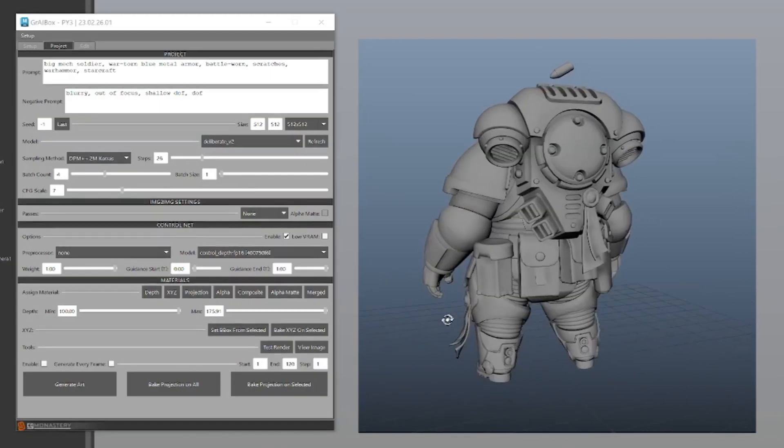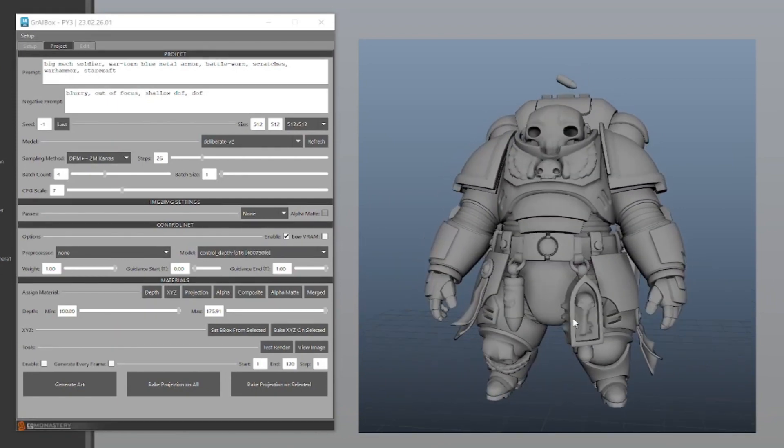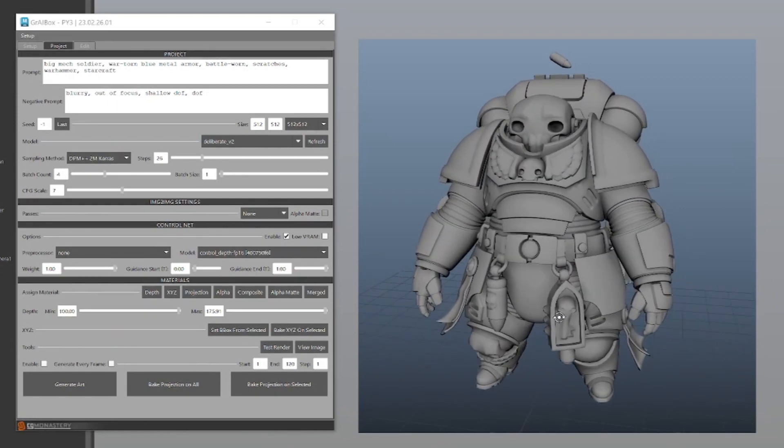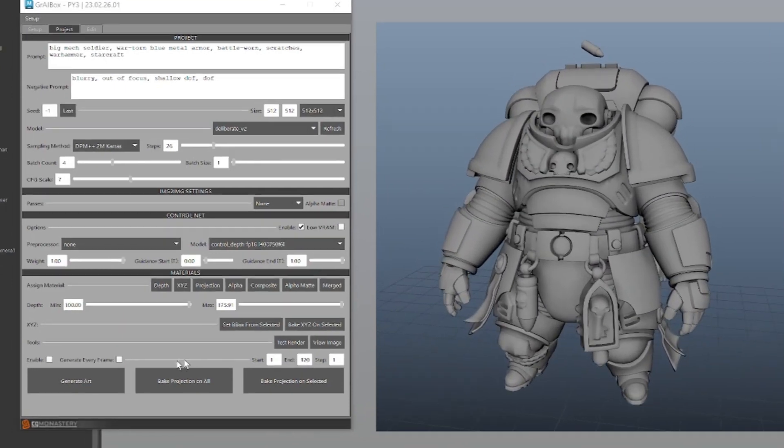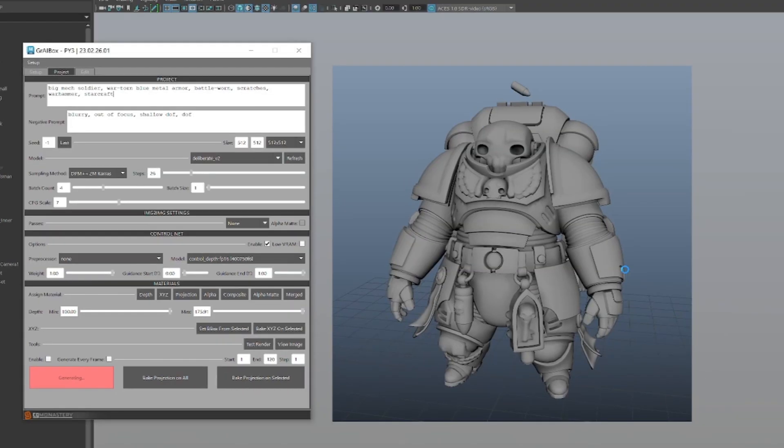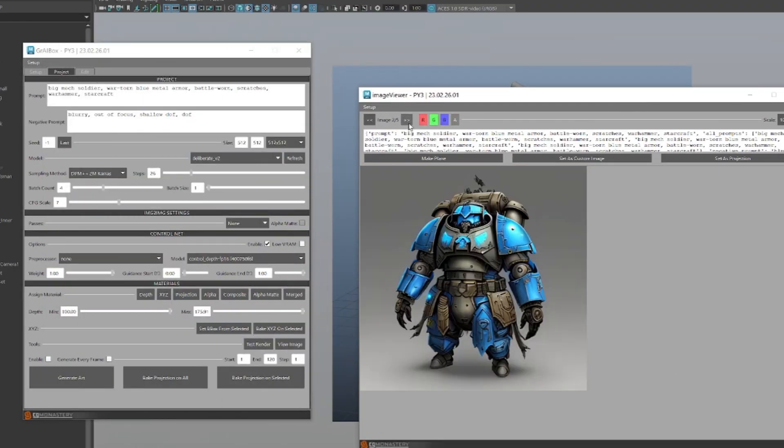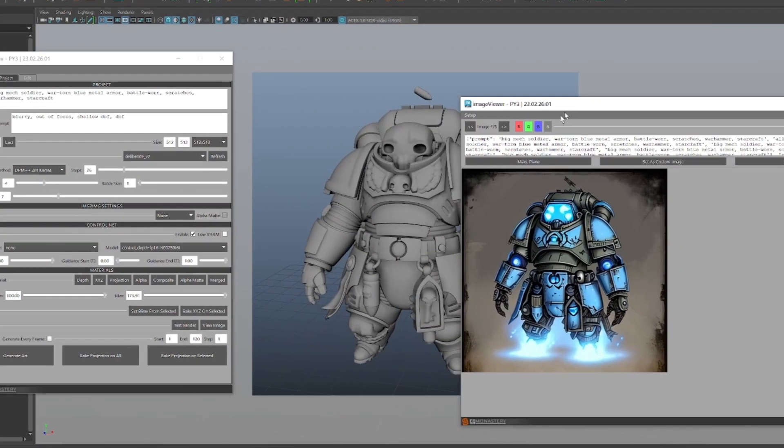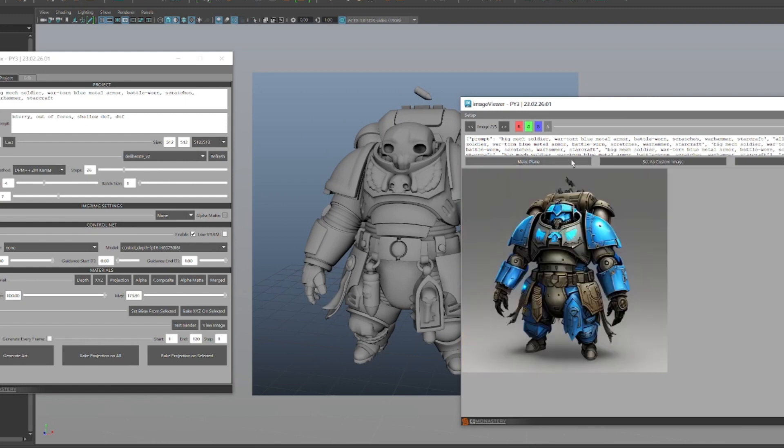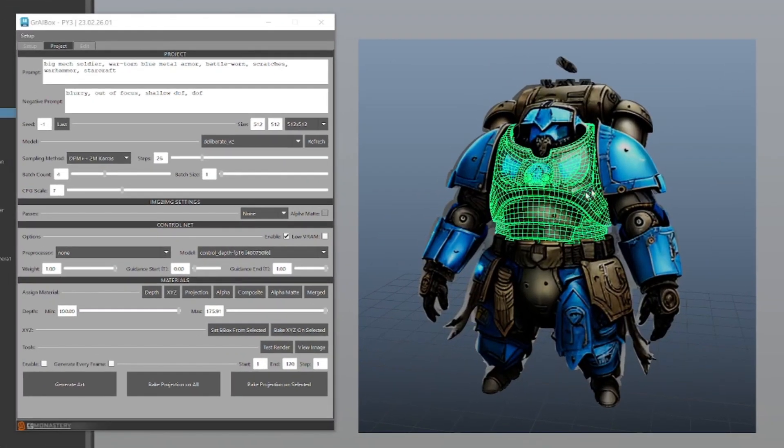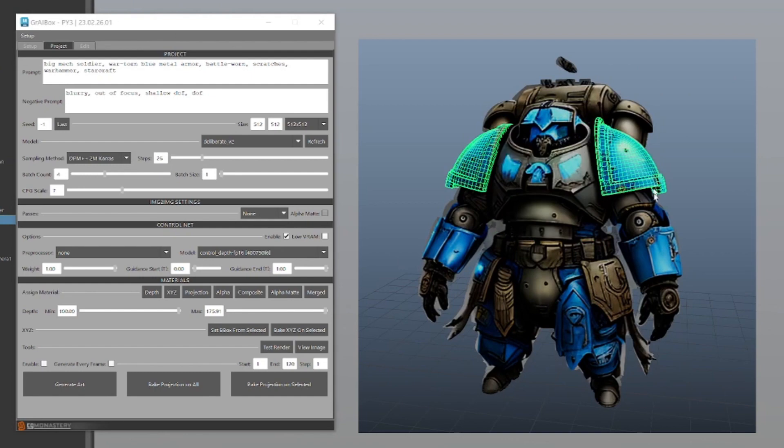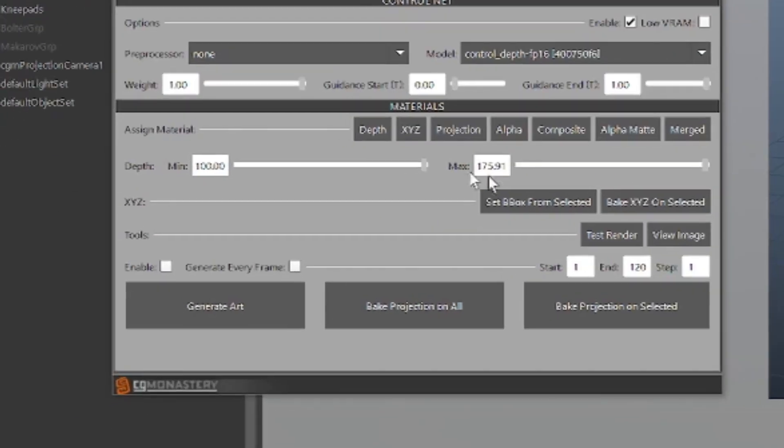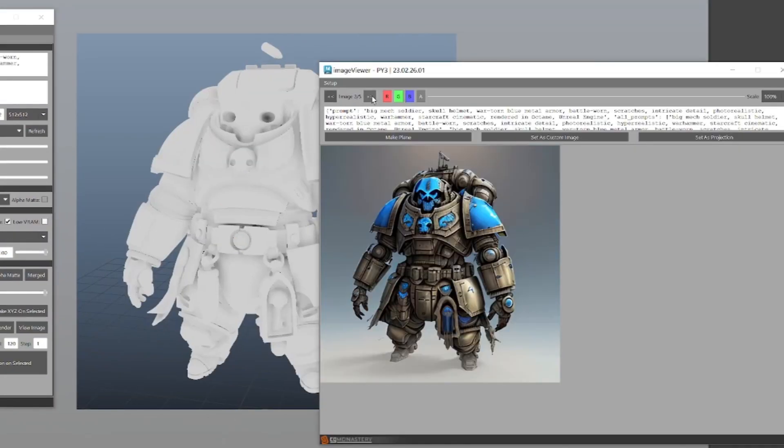With CGM Gray Box, you can use Stable Diffusion to texture any model. Frame your shot in the projection camera and then hit generate. Here we have batch count set to four, so we get four options generated off of our mesh. Let's pick this one. Projection works on multiple meshes in the scene. Let's generate a couple more. Okay.